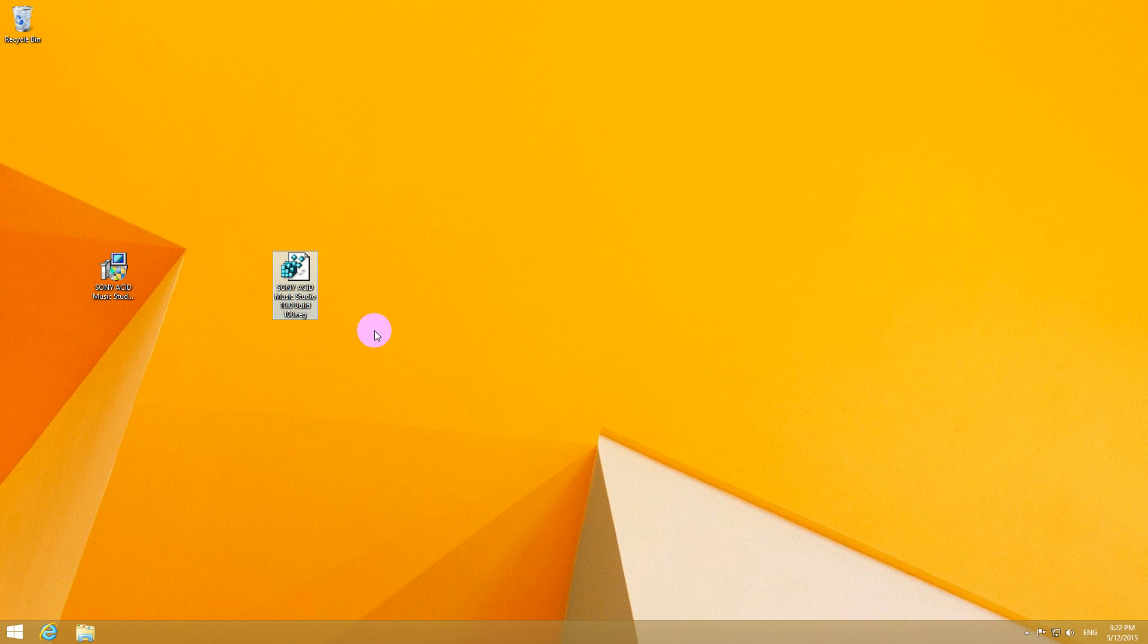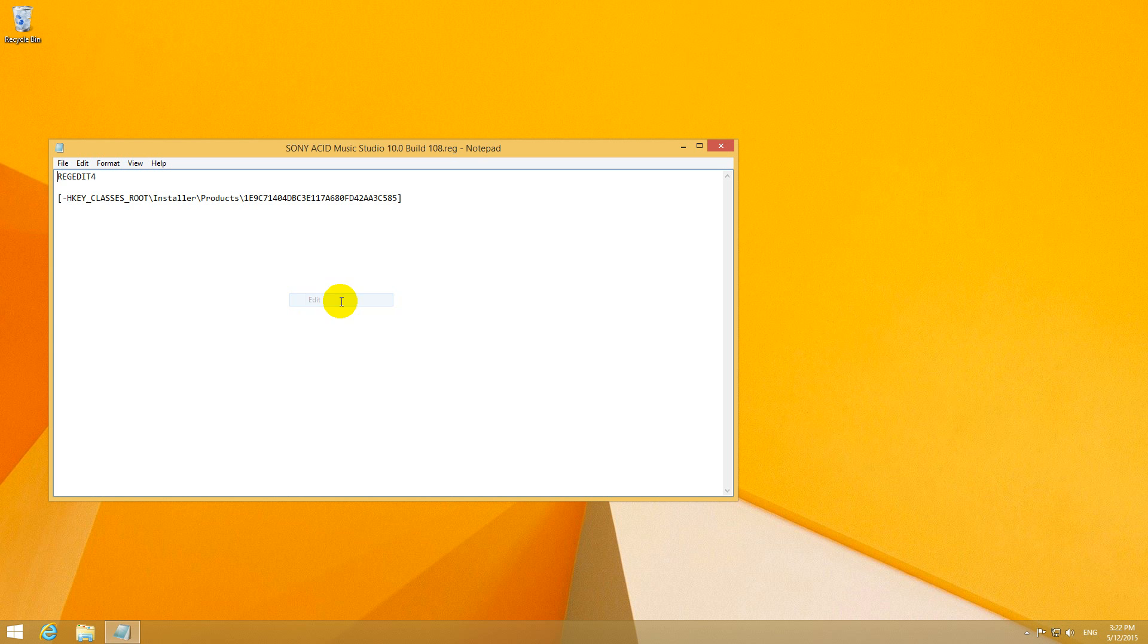So here's a fix. It's a simple registry file. Let's edit it. And this will delete a certain entry from the registry.